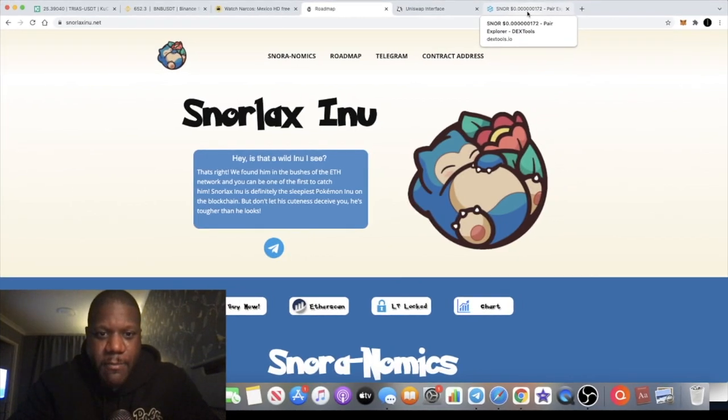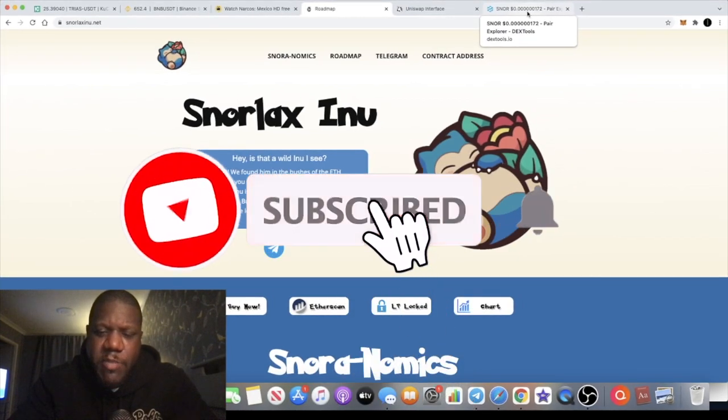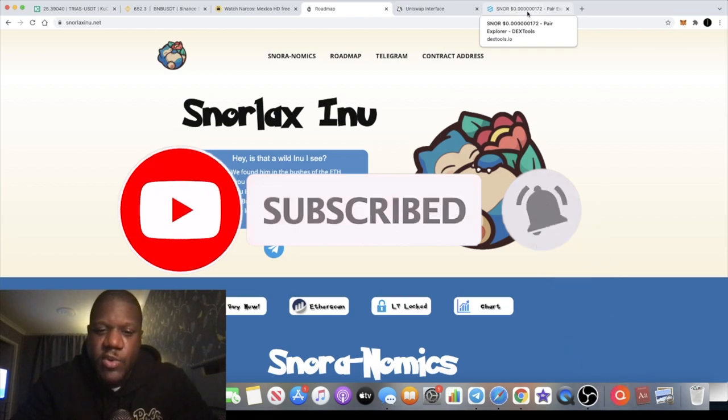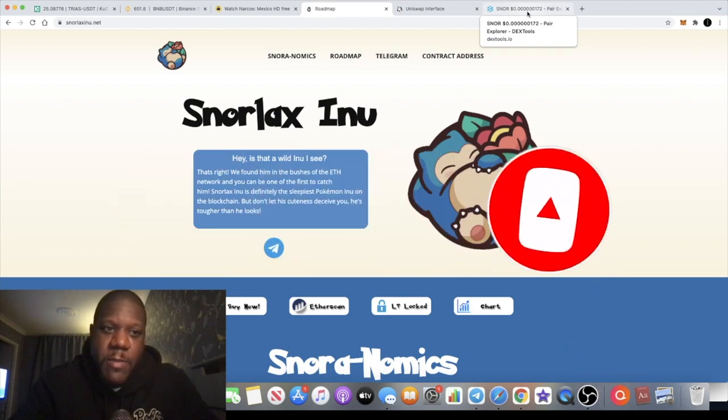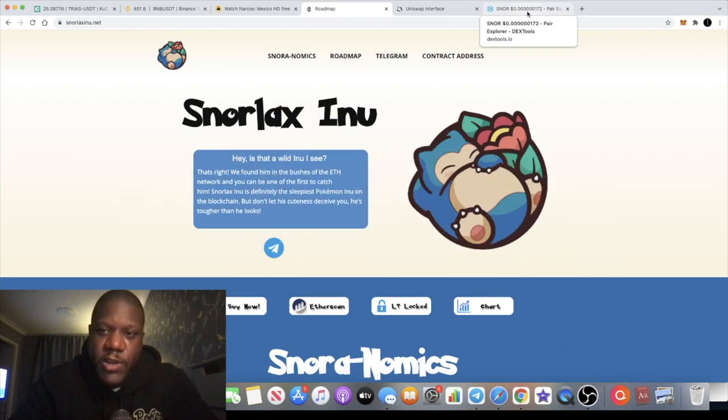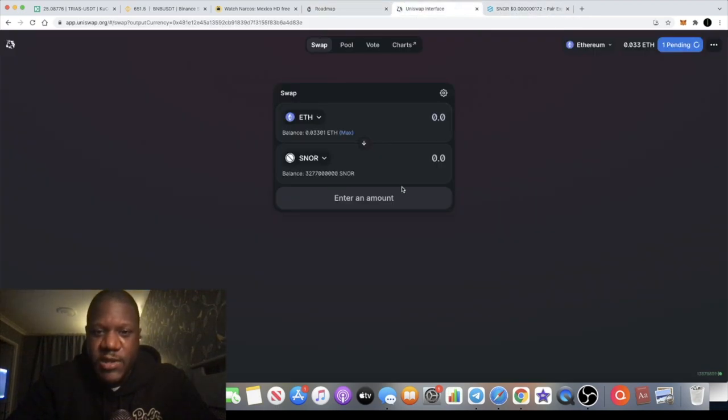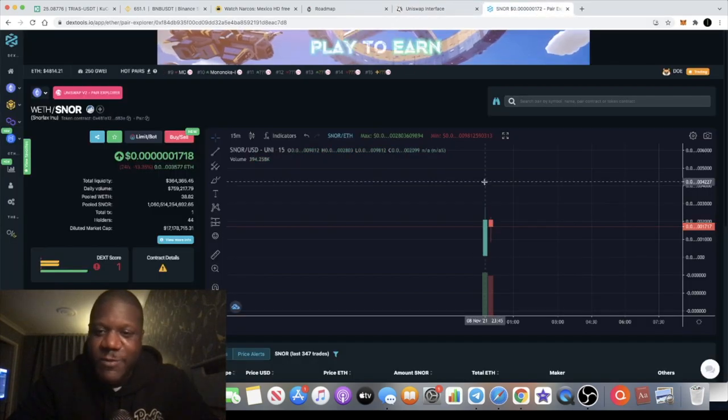It's Crypto Lights here back with another video. We're going to talk about Snorlax Inu, a Pokemon-themed meme coin that just launched or stealth launched on the Ethereum network. You can pick this up on Uniswap. As you can see, I bought myself a couple million, billion, trillion tokens.